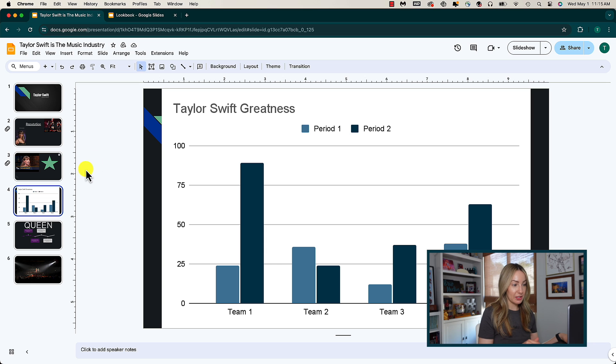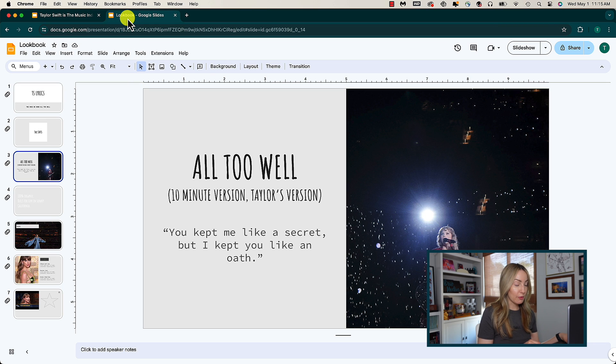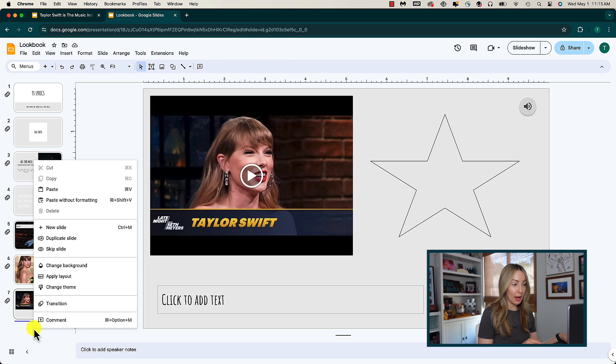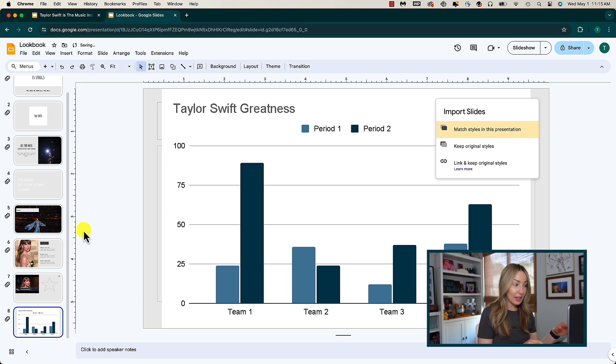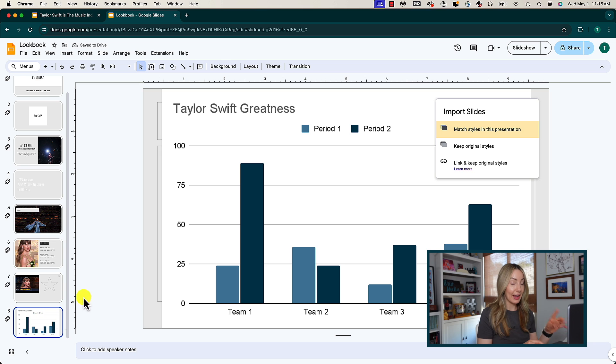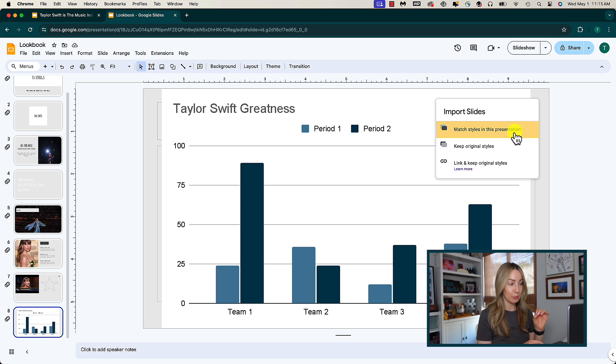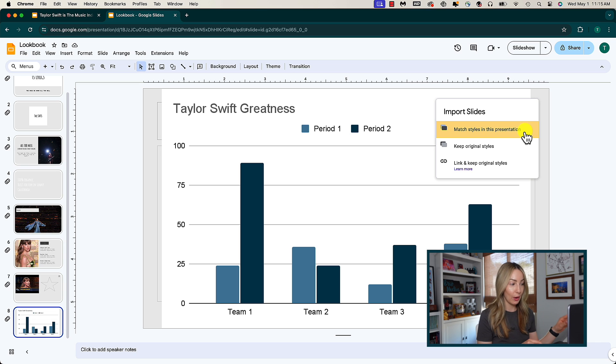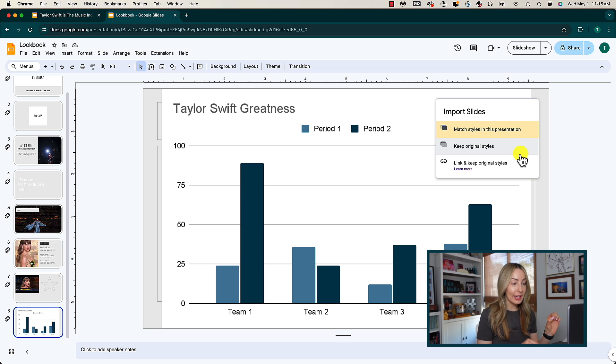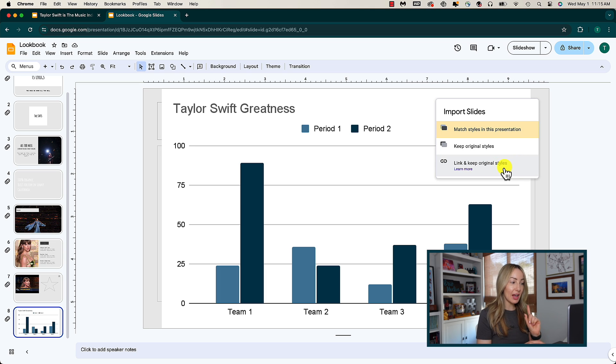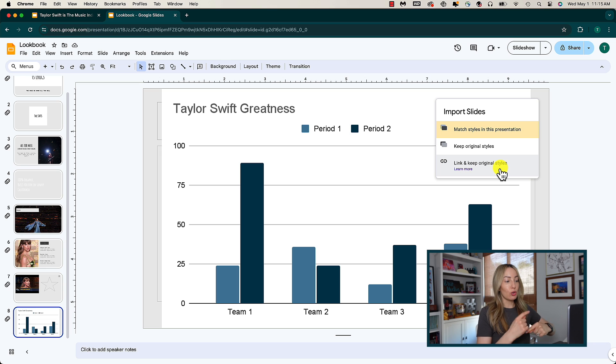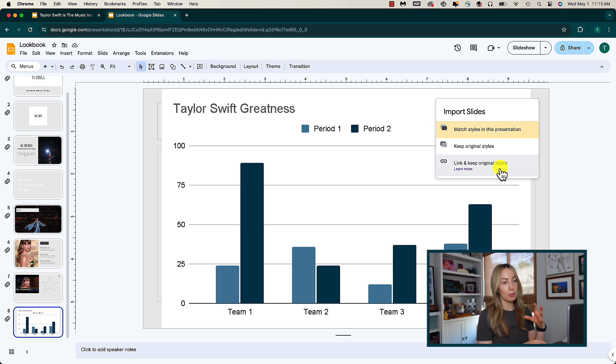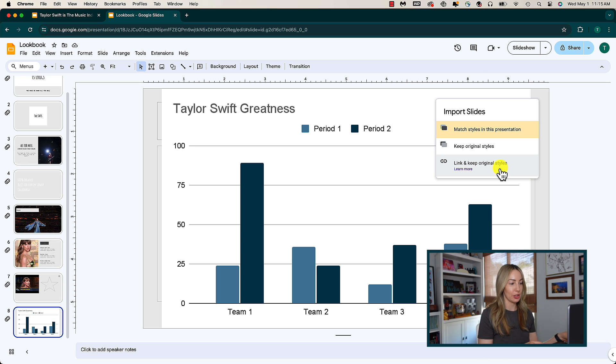Then we're going to head to the presentation that we want to add it to. From here, simply right click on the left side where your slide previews are and select paste. Just like that, our slide is pasted in and not only that, but you can match the style of the current presentation which is so handy. You could keep the original style if you want, or you can link and keep the original style. So this last option is great if you know you'll always update the original slide and you want to have the most up-to-date version always available in this other current presentation.